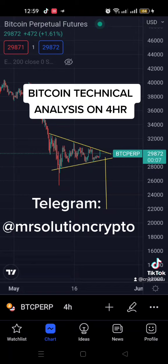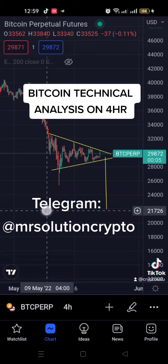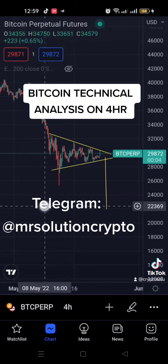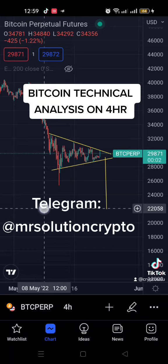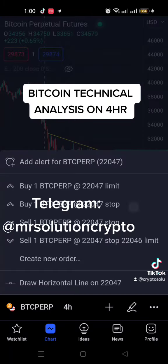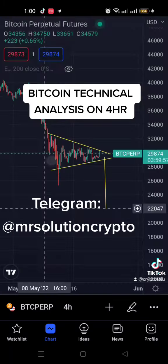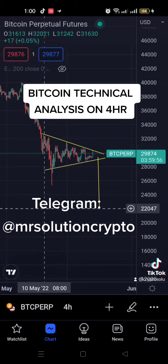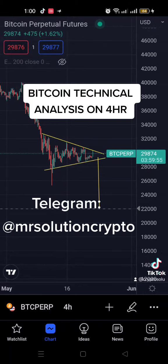We should be expecting something around $22,000. So I will just put an alert there so if it gets there I'll be notified.